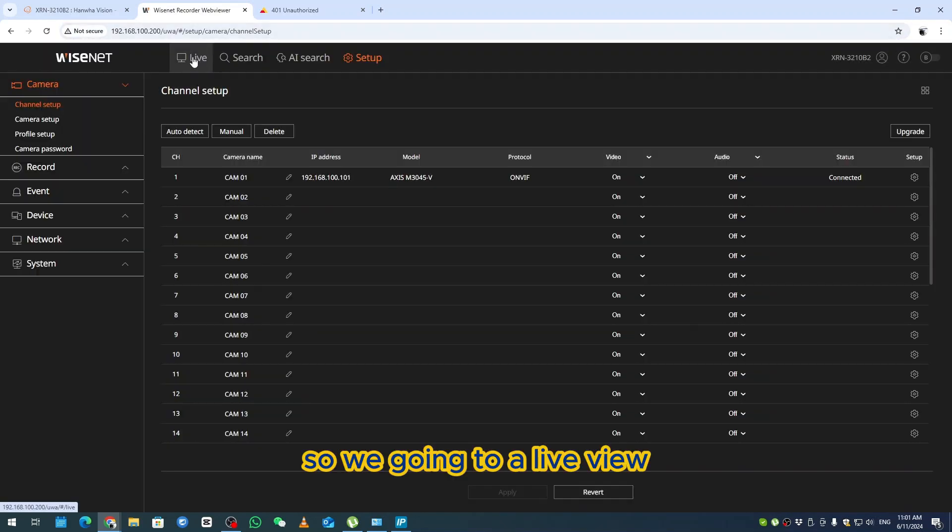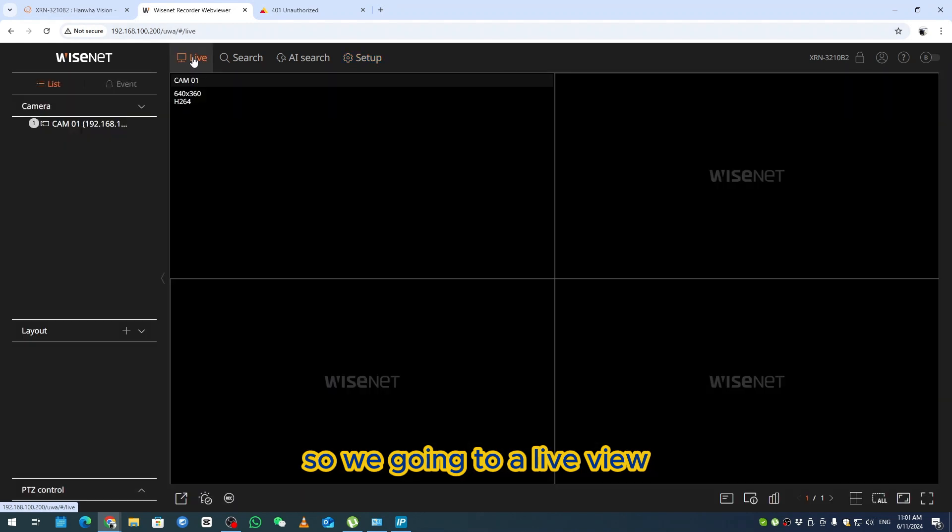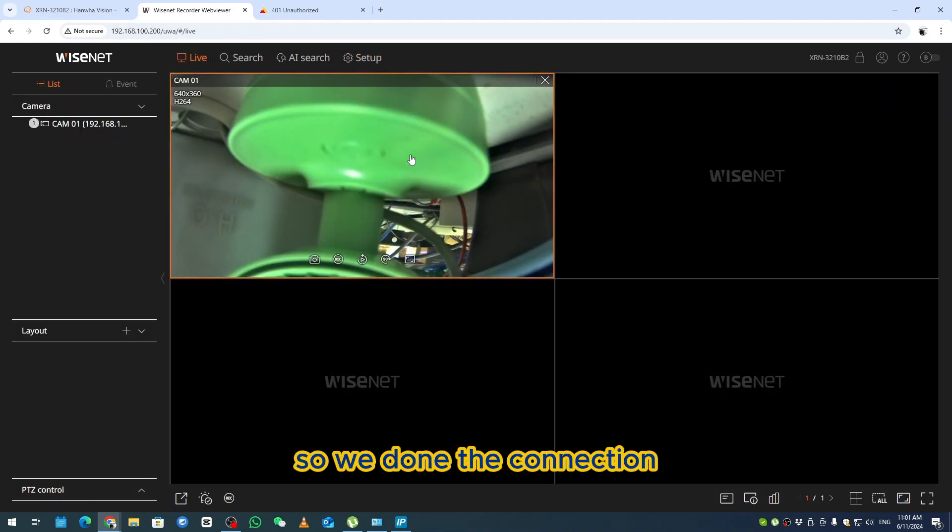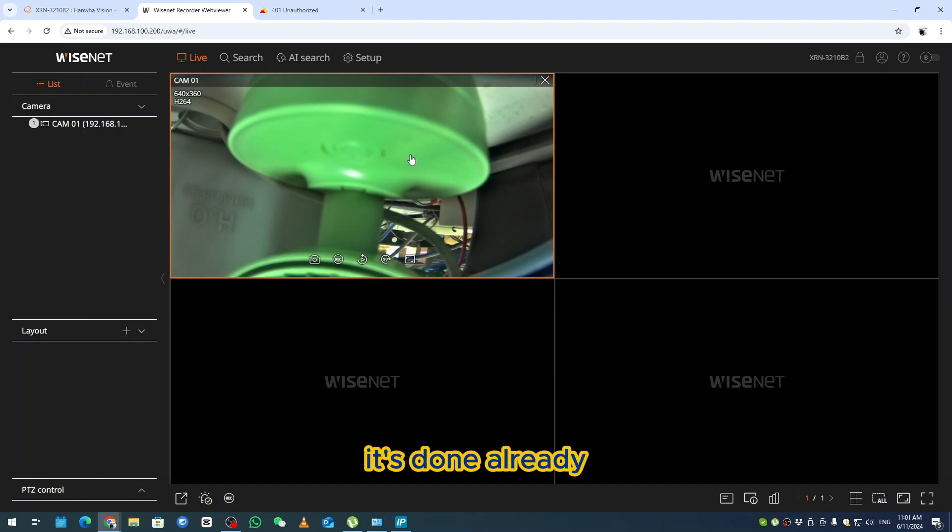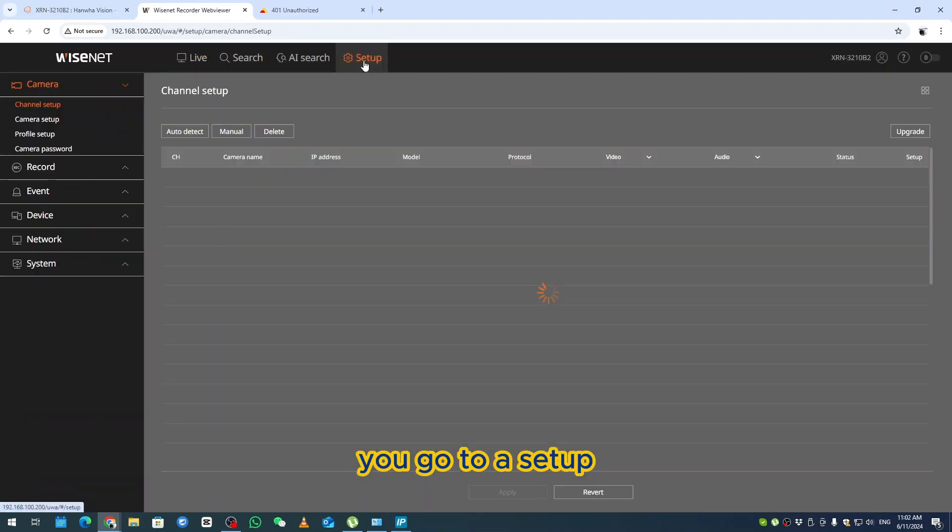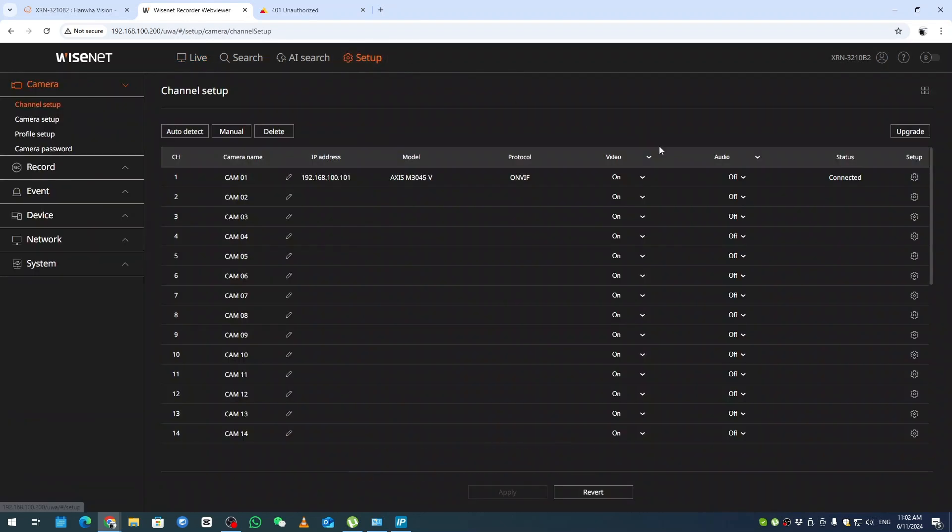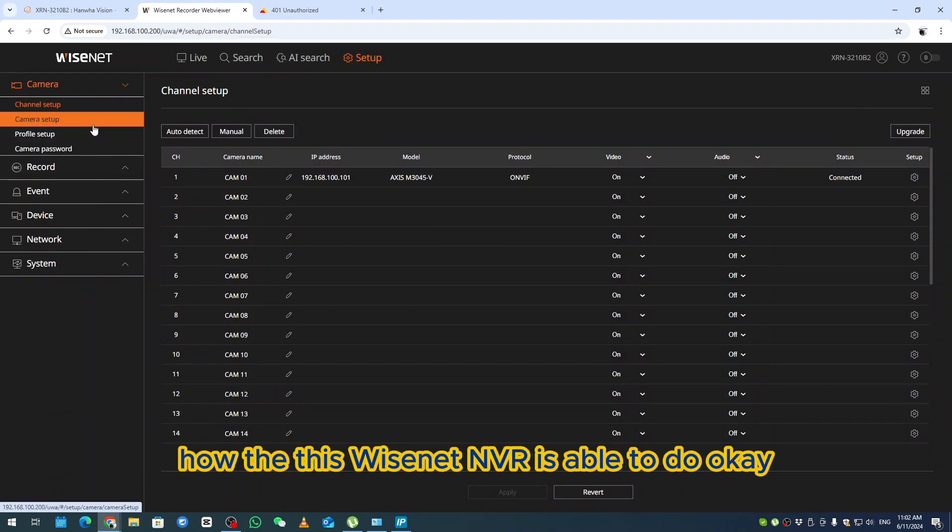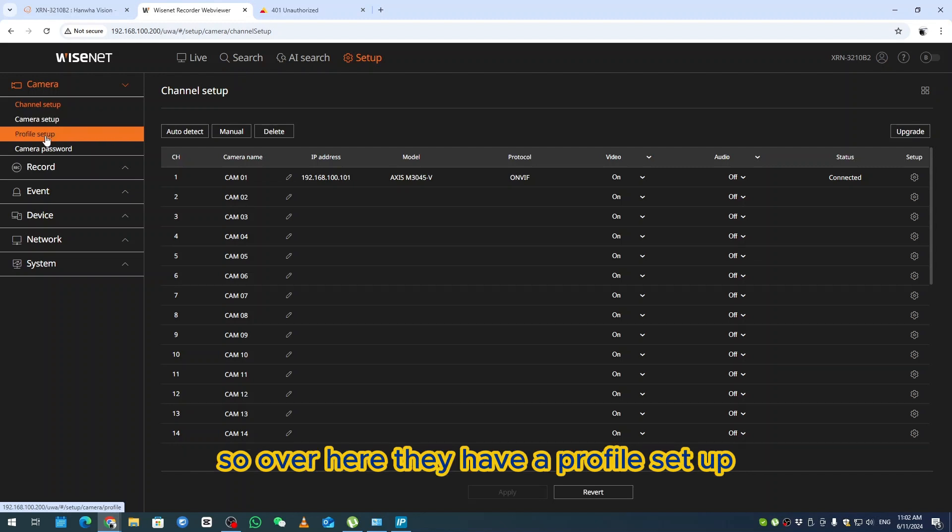We're going to live view, so the camera will have a preview. The connection is done, we're able to do playback and everything. Go to the setup. I just want to share how Wisenet MVR is able to do this.